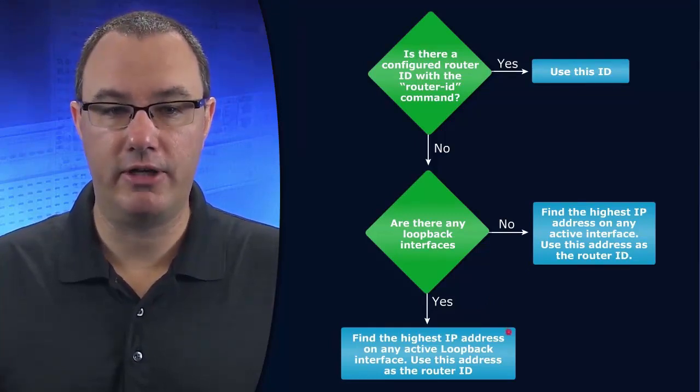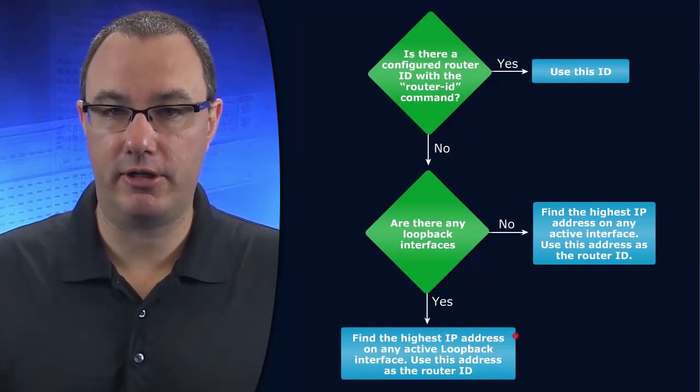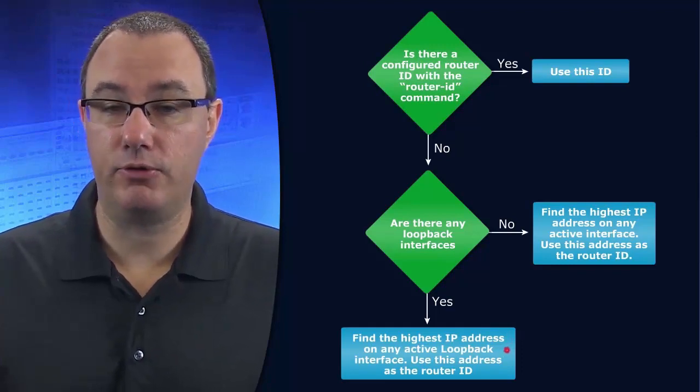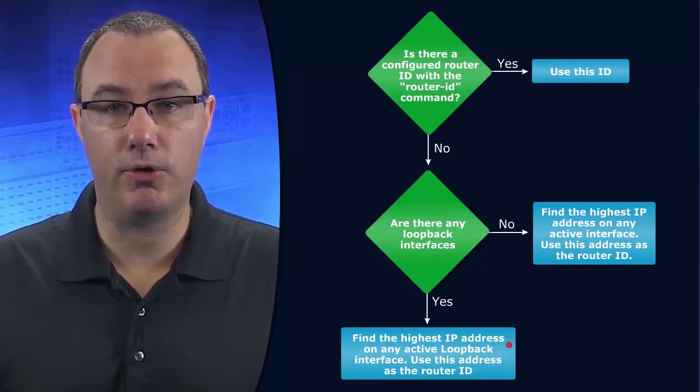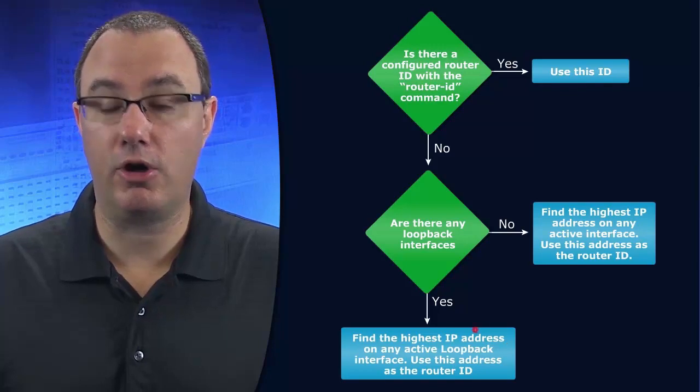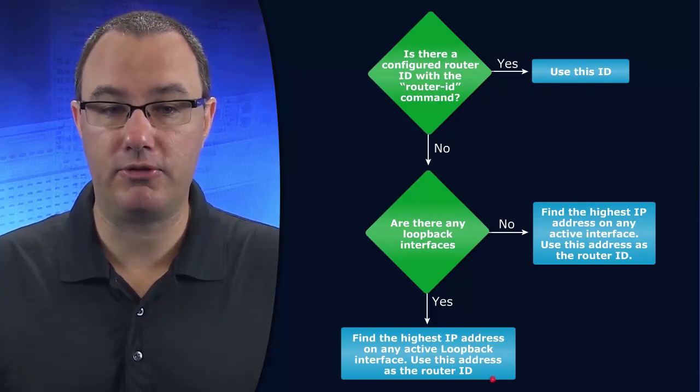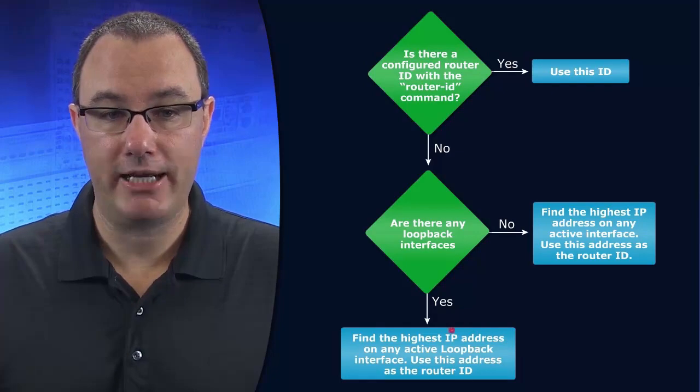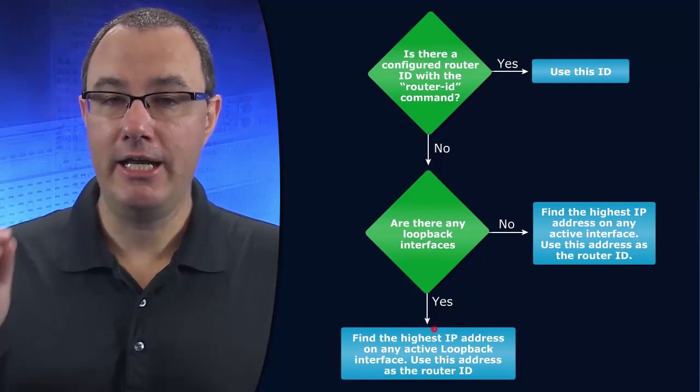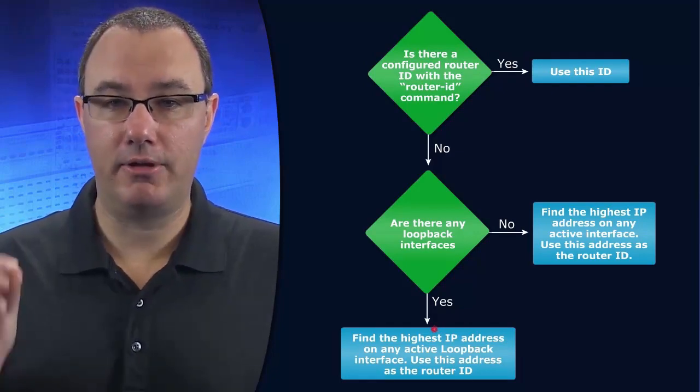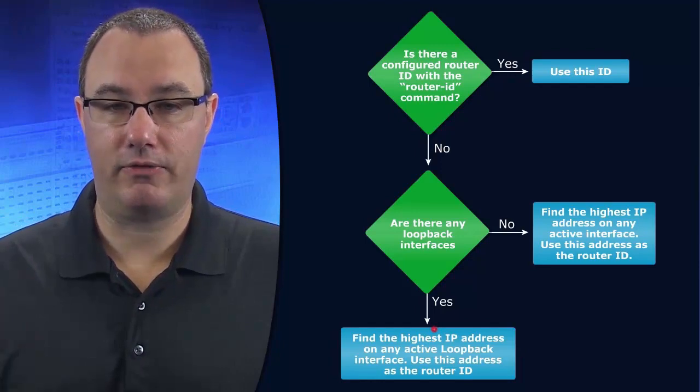And the OSPF designers decided, hey, if there's a loopback interface, we want to prefer whatever IP addresses are on that loopback interface for the purpose of router ID selection. And what we'll do is we'll look at the highest available IP address on a loopback interface.